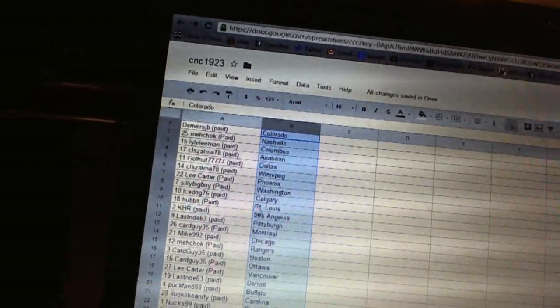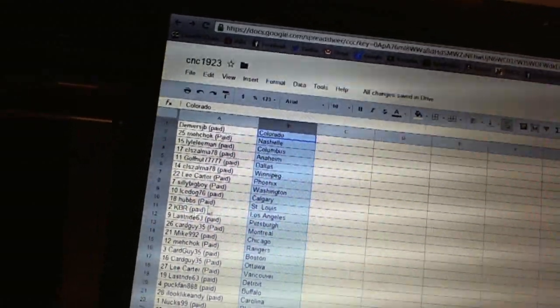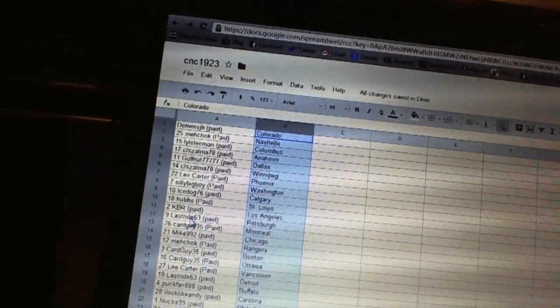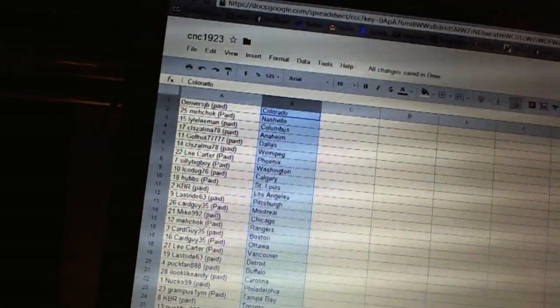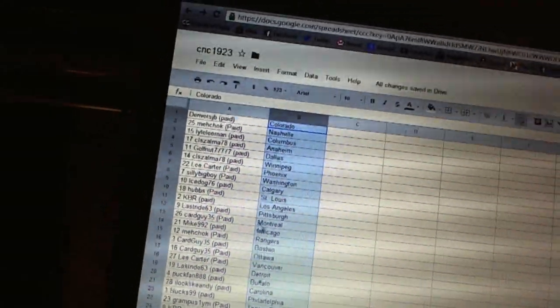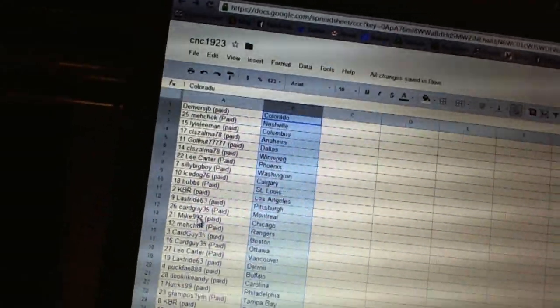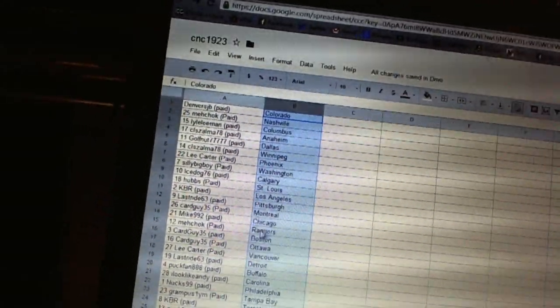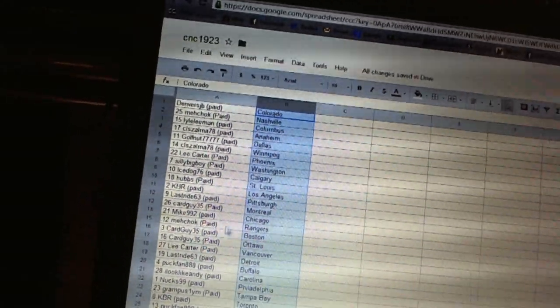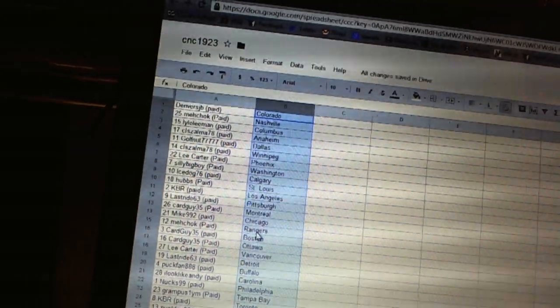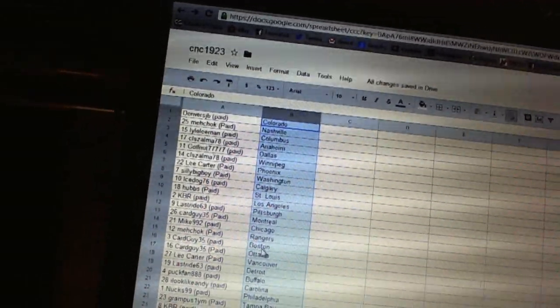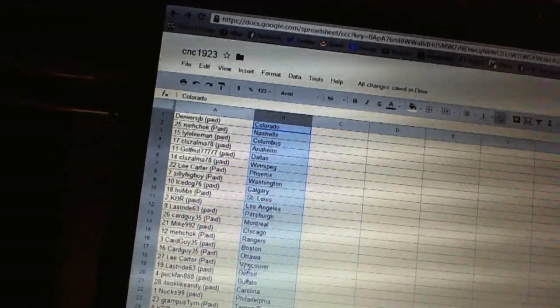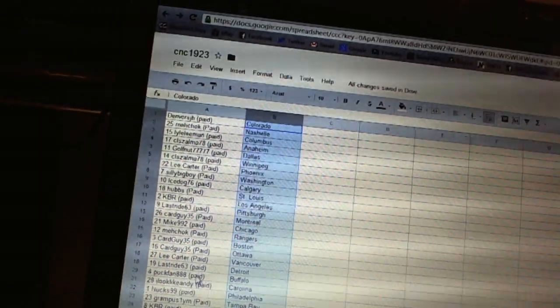Ice Dog is Calgary, Hubs is St. Louis, KBR has Los Angeles, Last Ride has Pittsburgh, Card Guy 35 has Montreal, Mike 992 is Chicago, Mitchock has the Rangers, Card Guy 35 has got Boston and Ottawa, Lee Carter's got Vancouver.